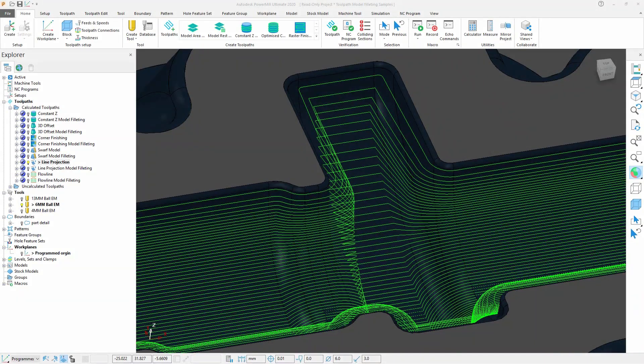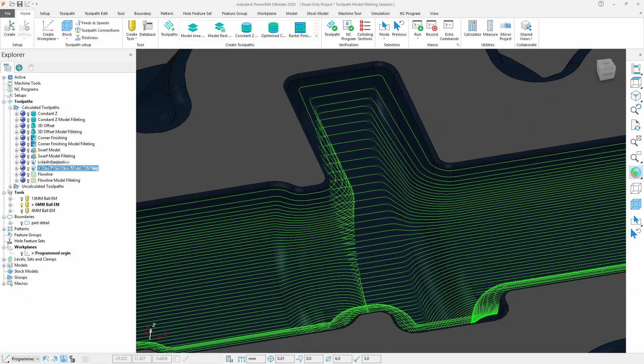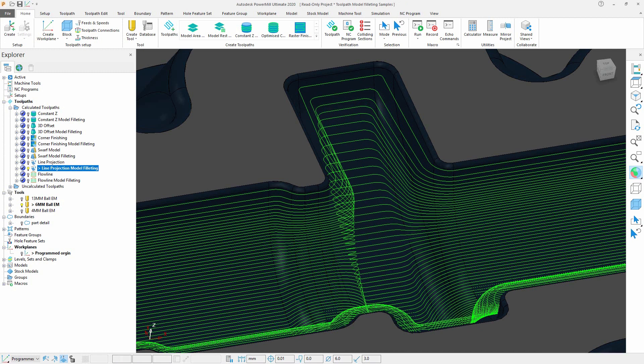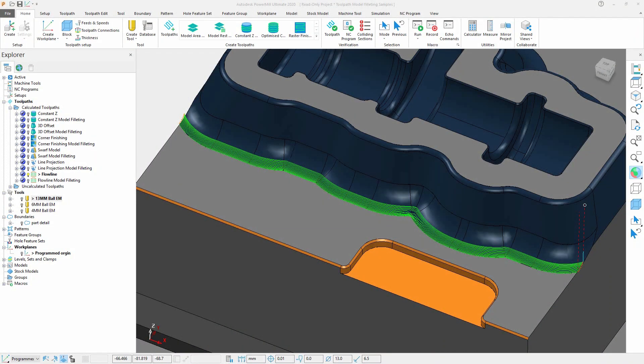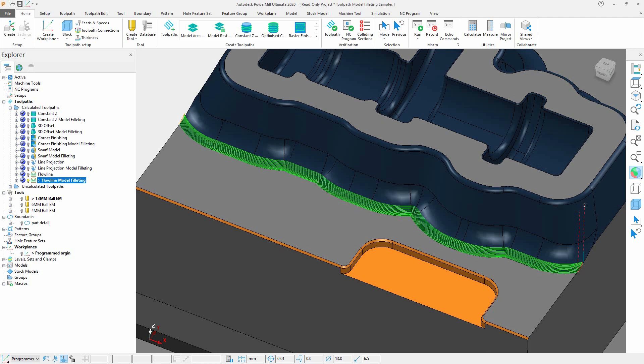With this expansion of model filleting in the three-axis library of toolpath strategies, there now is increased freedom in the selection of toolpaths utilizing this technology to remove potential machining issues and increase part quality.